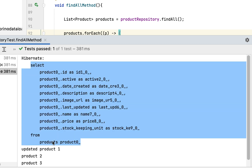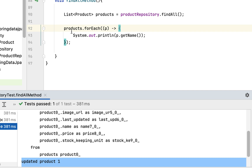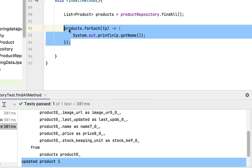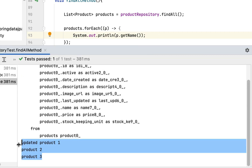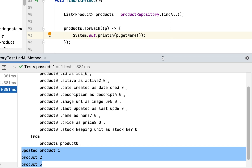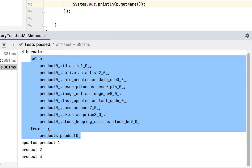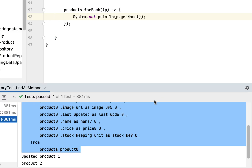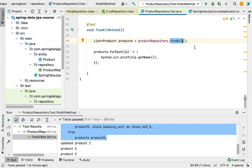You can see we've printed the product names in the forEach loop using the forEach method, and those are visible in the console. The findAll method internally uses Hibernate to generate this SQL select query to retrieve all records from the database table. Whenever you have a requirement to retrieve all the entities or records from the database table, you can use the findAll method. See you in the next lecture.